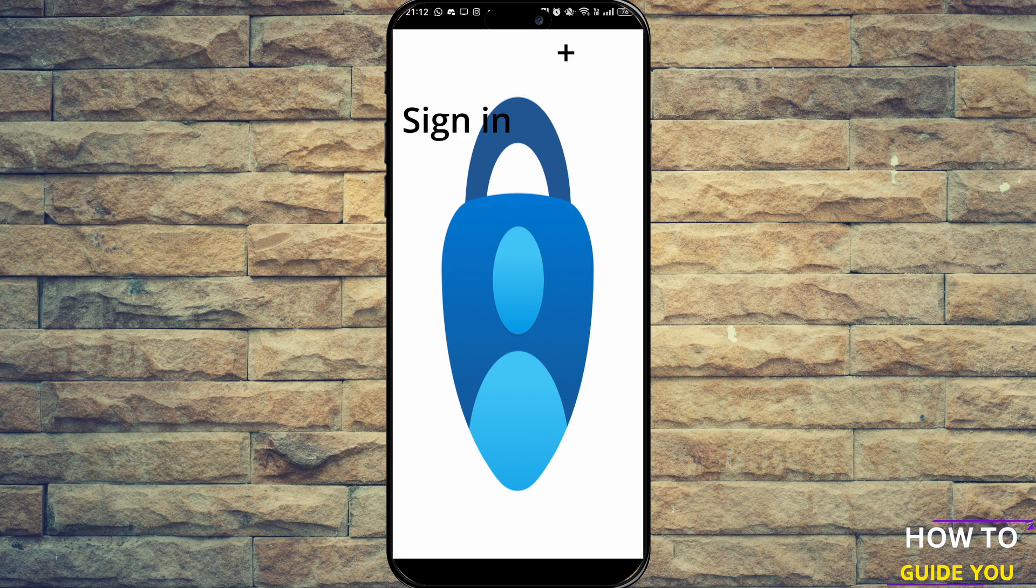So on the home screen there will be a sign in option or a plus icon on the top right hand side of the screen. Click in that and you should be prompted to sign in.